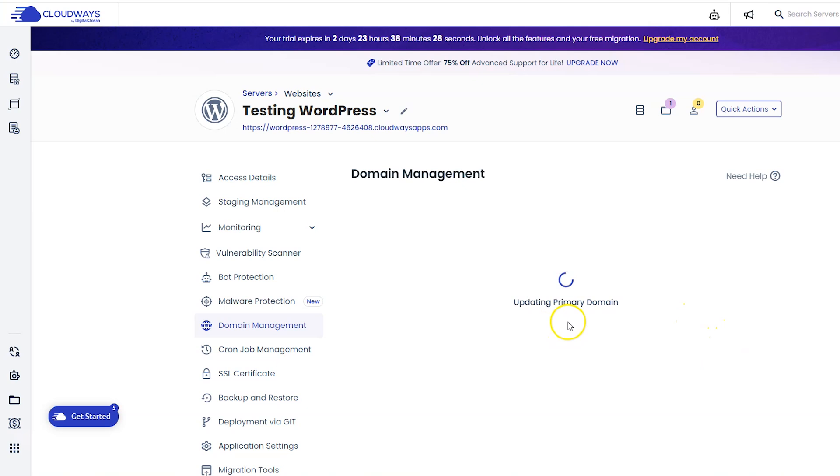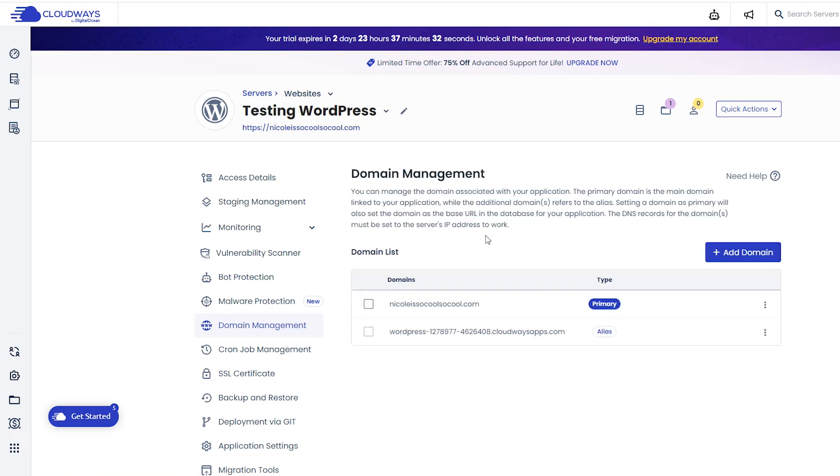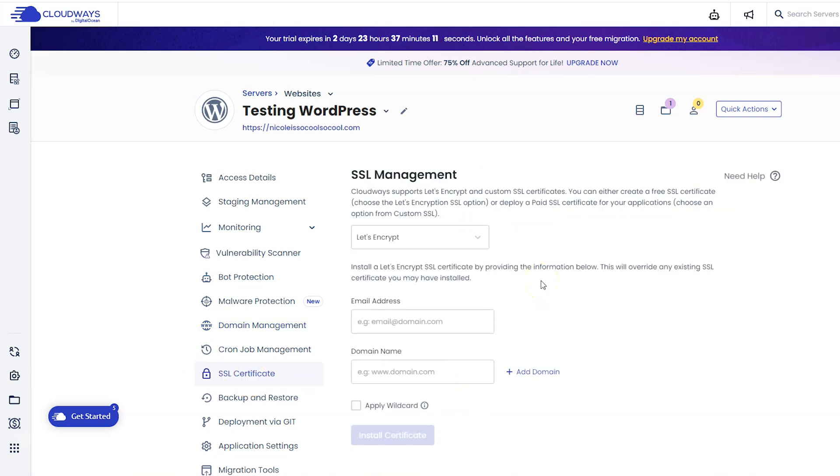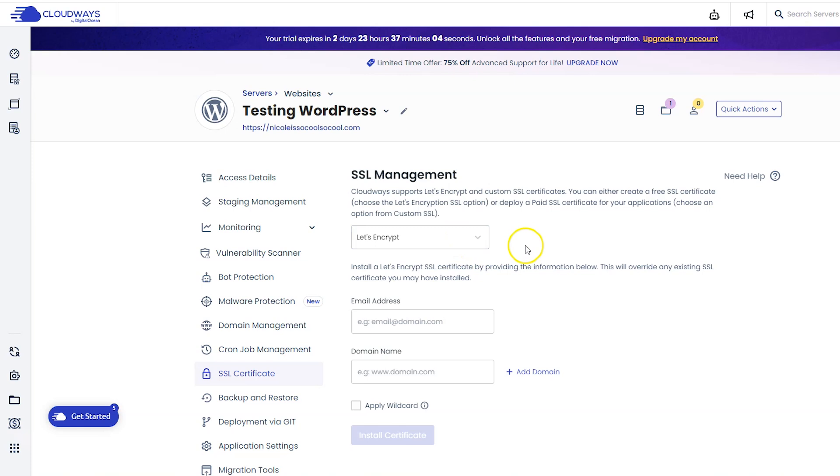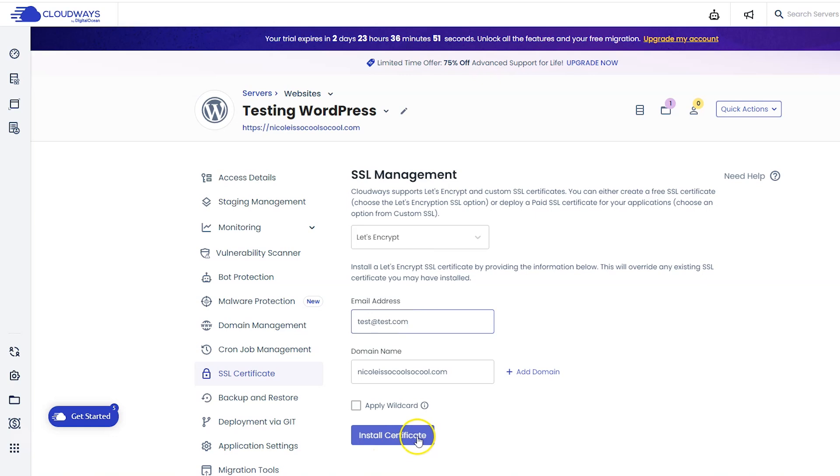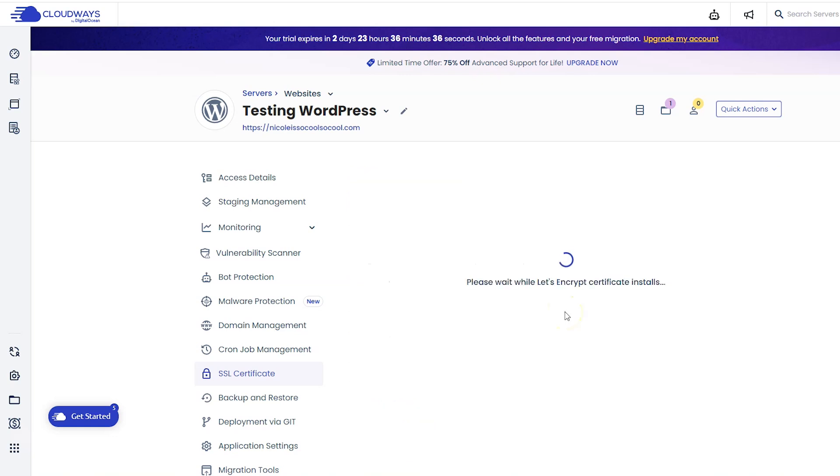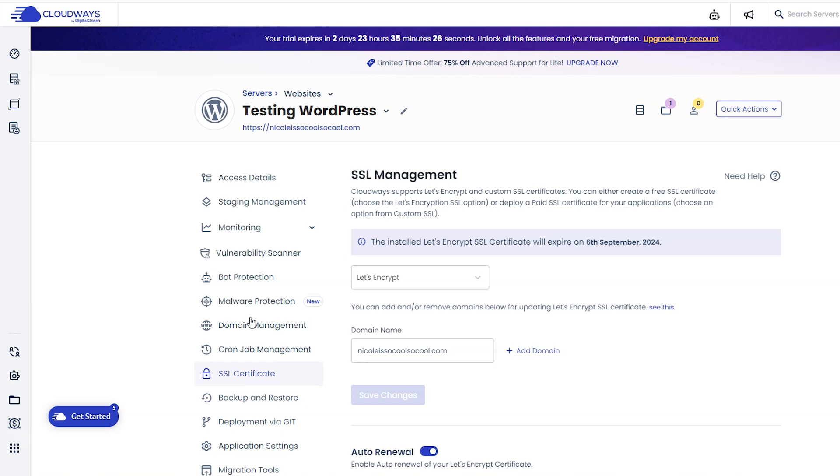Give that a second to set up. Next we have to set up your SSL certificate to keep your site secure. So click SSL certificate on the left. Cloudways comes with a free Let's Encrypt SSL certificate, which is awesome. So just make sure that's selected here, and then put in your email address and your domain name and then click install certificate.